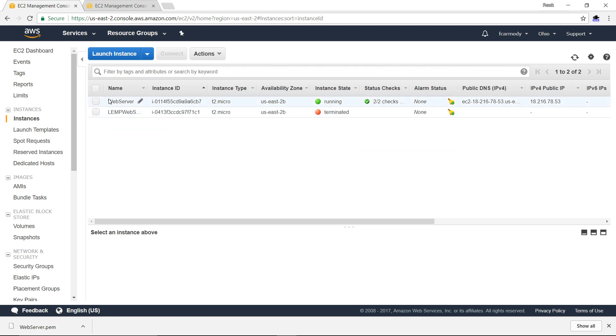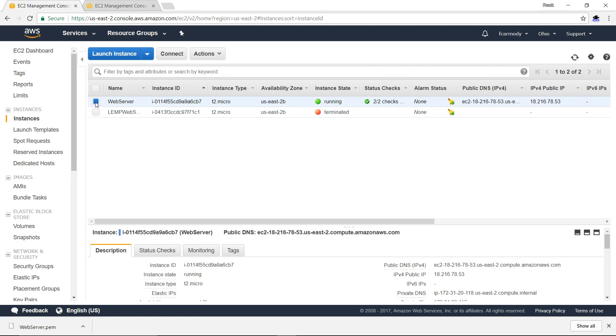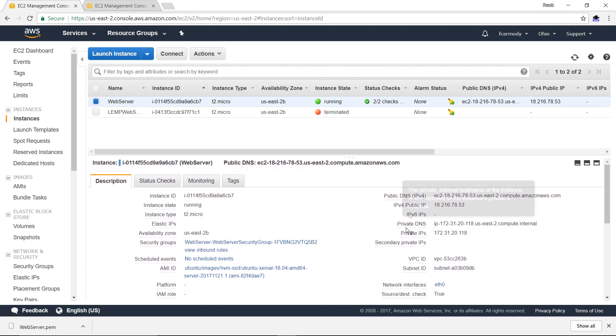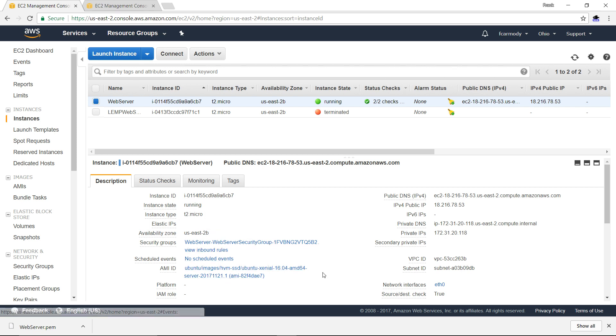Here's my web server that I just made. I can click that. Notice that it gives me a lot of information: running, the instance type, the availability zone. And over here, it says 18.216.78.53. That is the public IP of the computer that I have up and running.